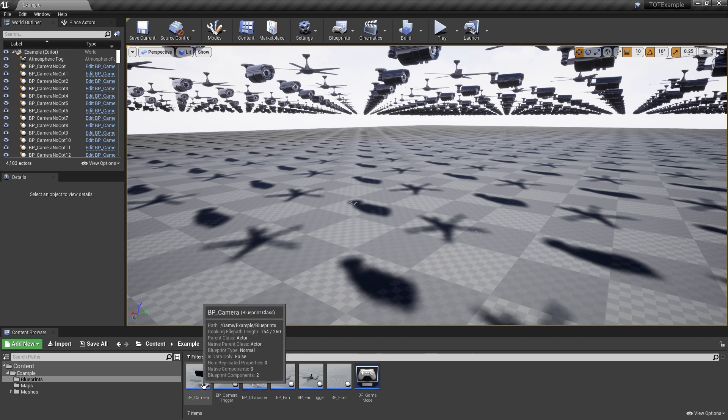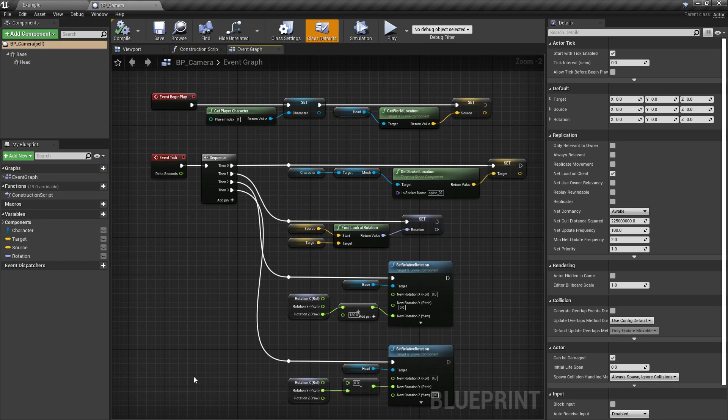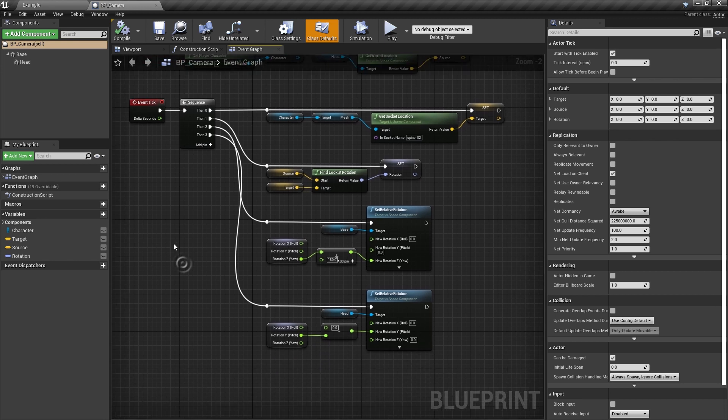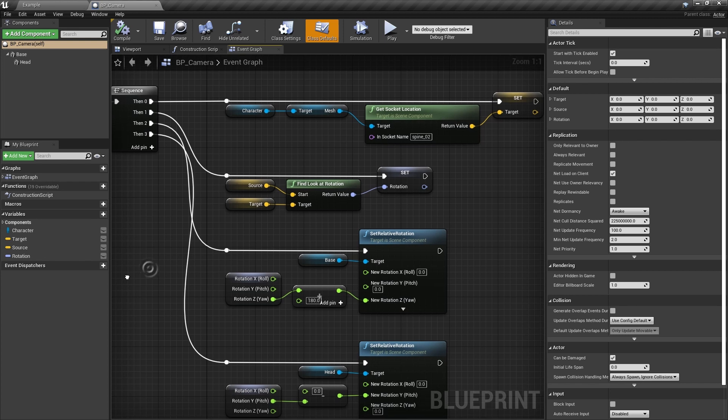But first, let's take a look at our actors. Half of them are cameras that are constantly following the player character. Their behavior is implemented in an actor's tick event. What we do is find a point on the player, calculate a rotation from the camera and apply it to camera meshes.